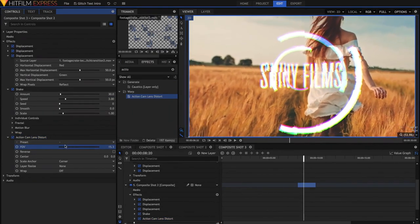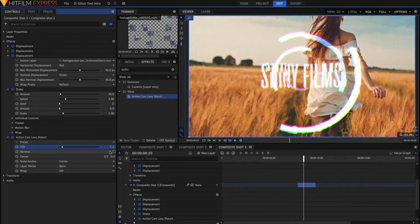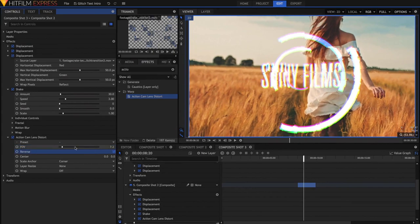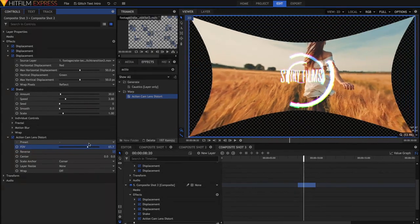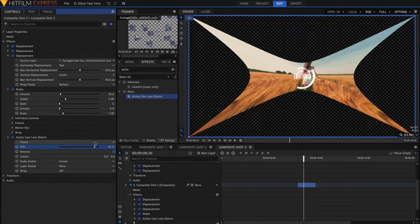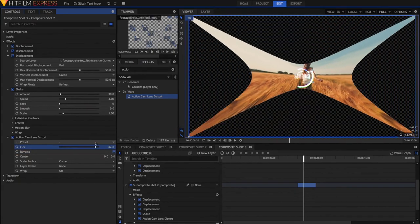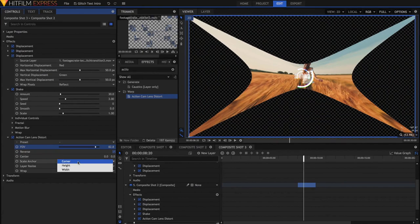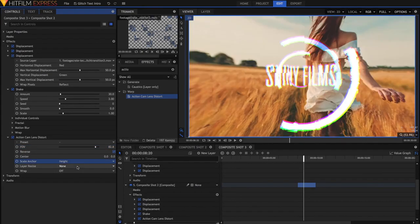But now you'll notice we get these transparent areas. So to fix this, select the Scale Anchor to be Height. It's time to start keyframing this effect.